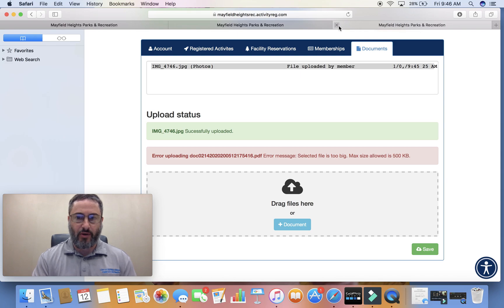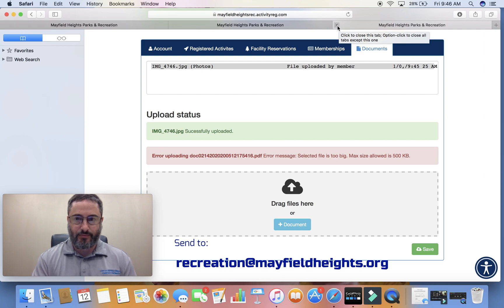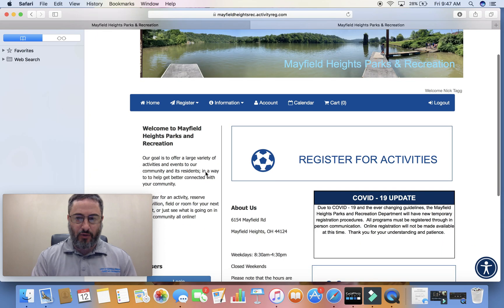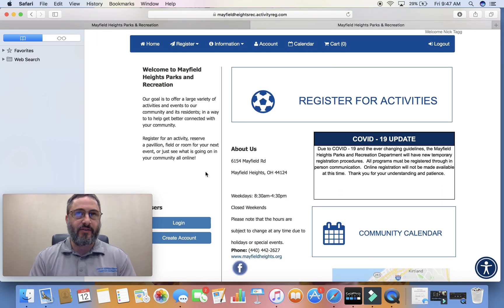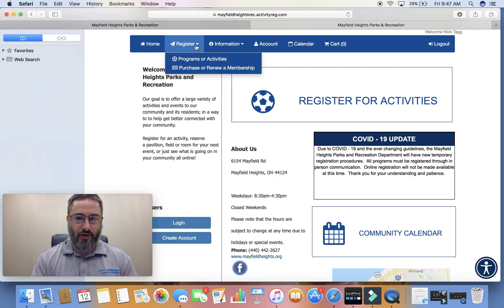You're going to email our department using the email address that is listed. Once you've sent all of that information and we activate your card, from there you have two options: you can drop down the Register for It button and hit Programs or Activities, or you can hit the Register for Activities tab.